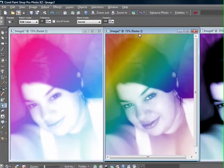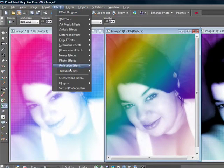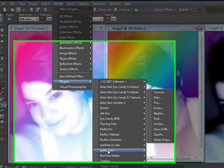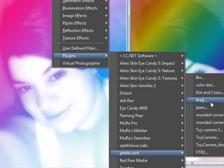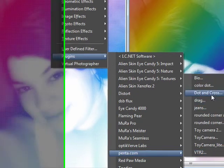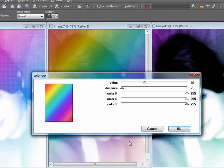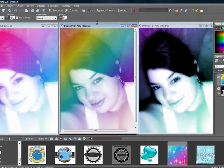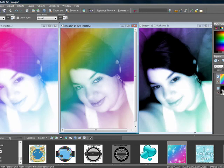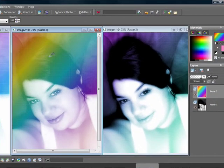Next, we're going to add the dot effect. Go up to Effects — for this you'll need the Penta plugin, which you can get for free at Penta.com. Use the Color Dot setting; I have it set to 92 and 255, which I believe is the standard setting. Click OK and there you go — you have your gradient picture.